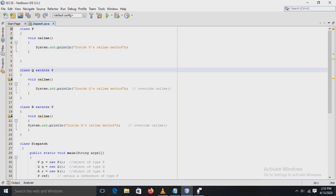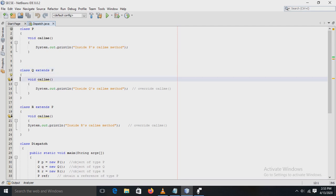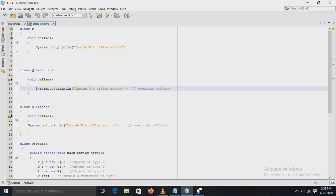Next, class Q is a subclass of superclass P. In the subclass Q, there is also a method `callMe()` with a simple println statement to display a message. Here, the `callMe()` method overrides the method defined in superclass P.